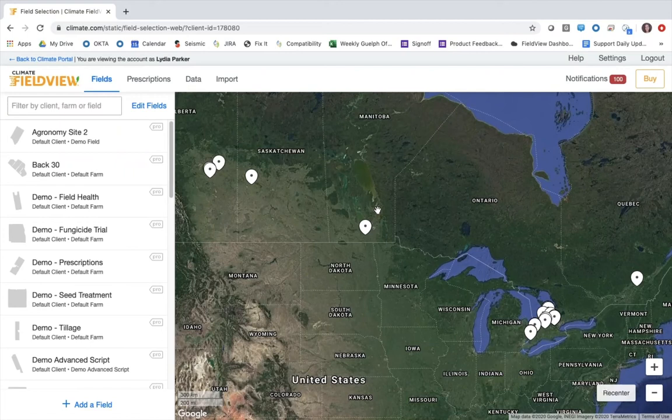Climac FieldView has added a new manual scripting option for crop protection products. This video will show you how the new crop protection scripting tool works.